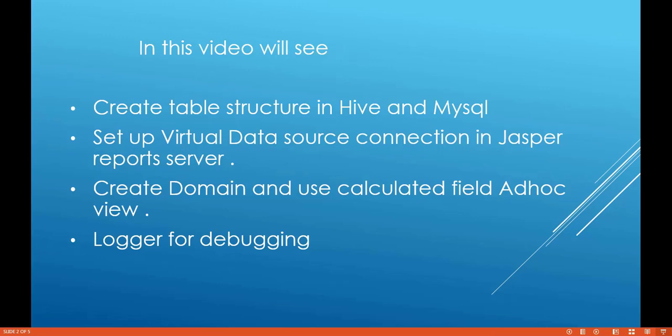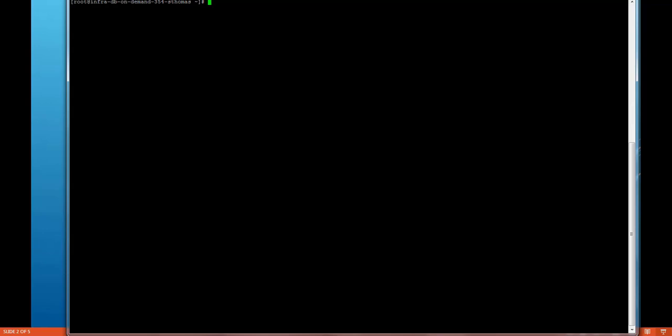Let's go first check the Hive and MySQL database. We will be accessing both databases through command prompt. In MySQL we will check if there is any tables or database structure.